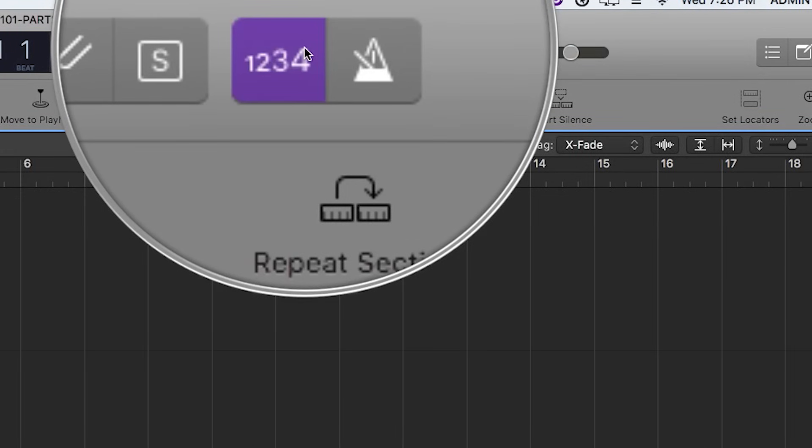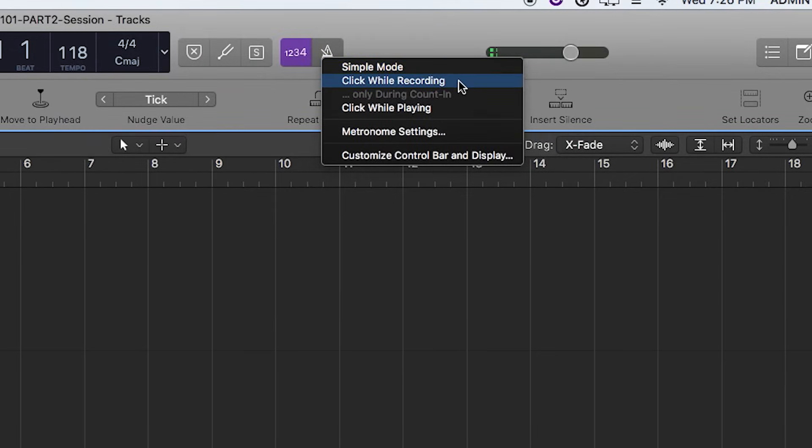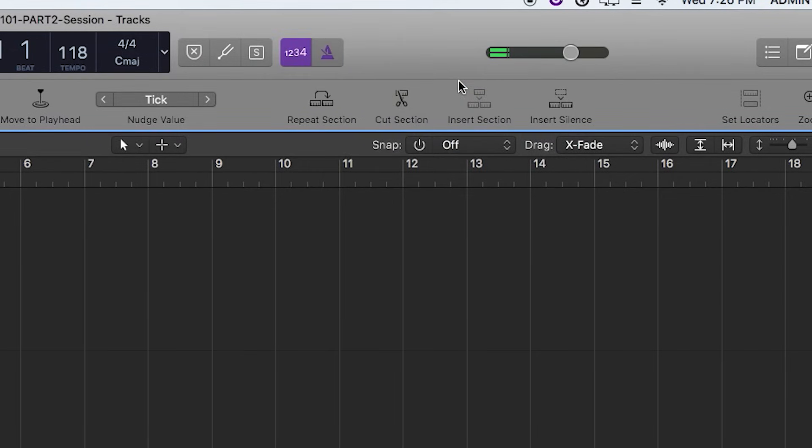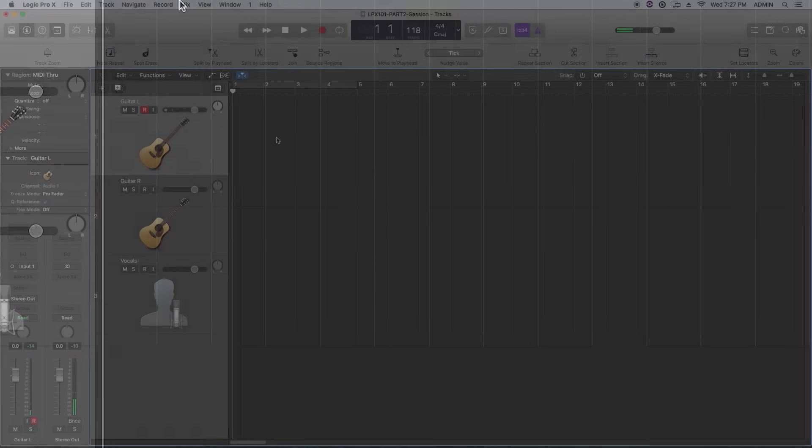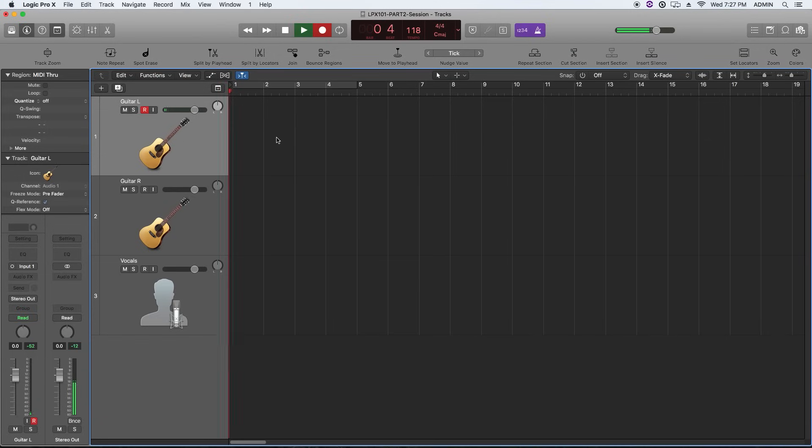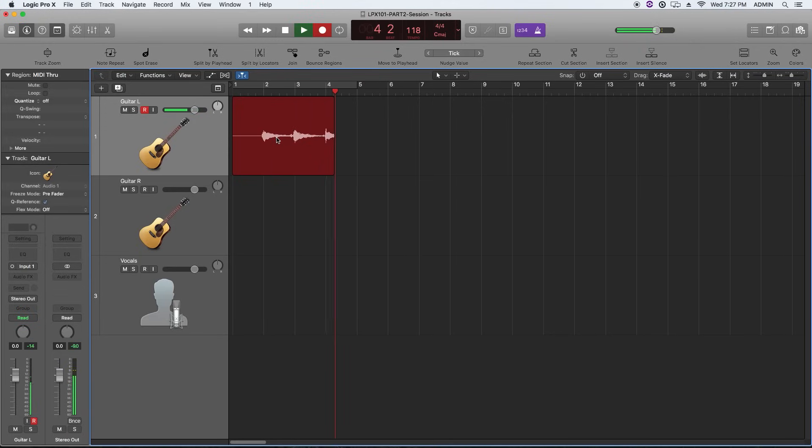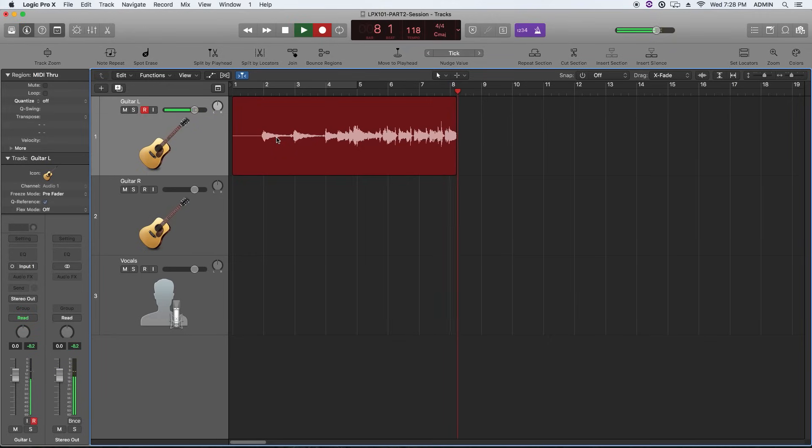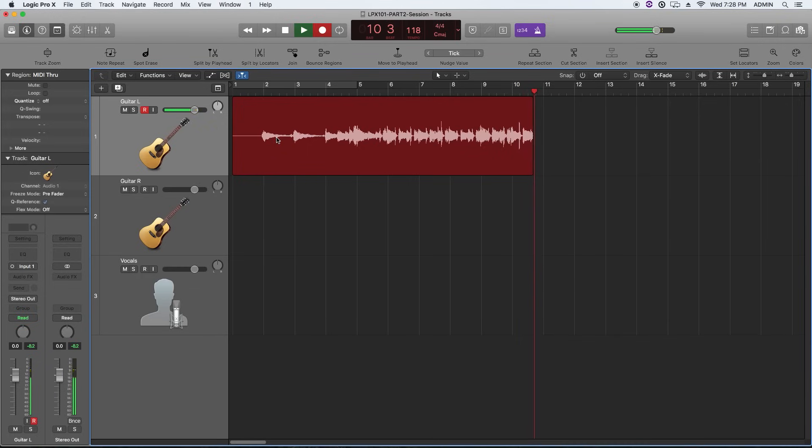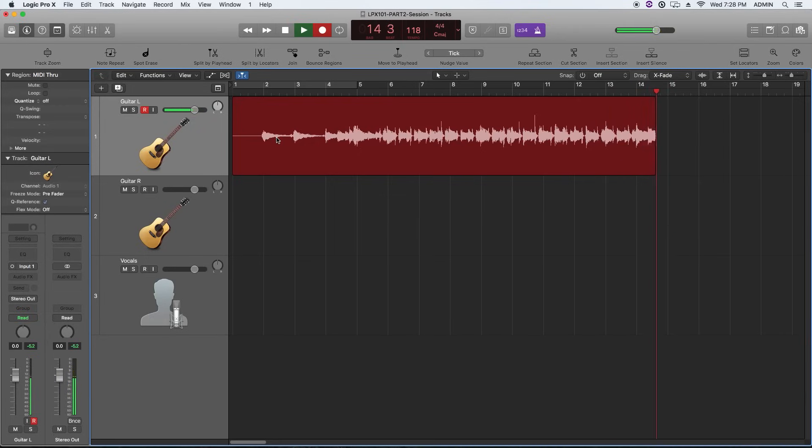So before we record, I'm going to turn on my count in and I'm going to choose click while recording for my metronome option. You can also go to the metronome settings to adjust the tuning and tone and volume of the metronome. So I'm going to hit R to record and let's track our first guitar take.